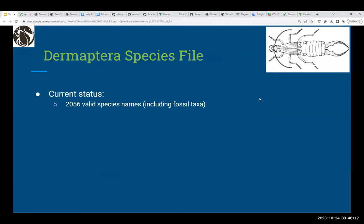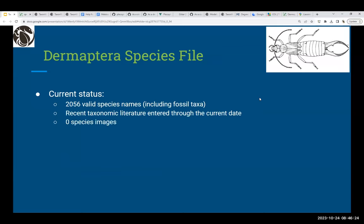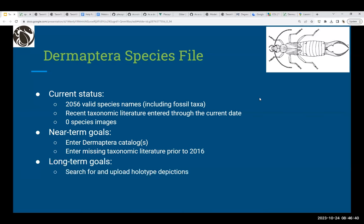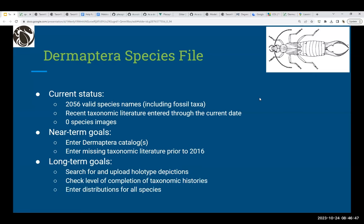Dermaptera currently has 2,056 valid species names, including fossil taxa. Recent taxonomic literature has been entered through the current date, with no species images yet. Near-term goals include entering all Dermaptera catalogs and entering missing taxonomic literature prior to 2016 when I came on board. Long-term goals are to search for and upload holotype depictions, check taxonomic history completion, and enter distributions.